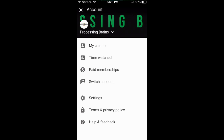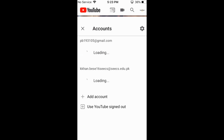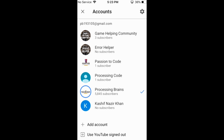Now tap on the arrow at the top. This will lead to a new screen. Here, tap on 'Use YouTube signed out' at the bottom.